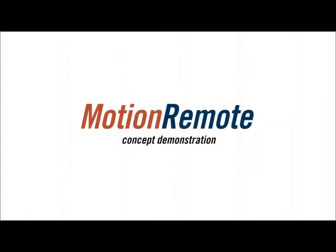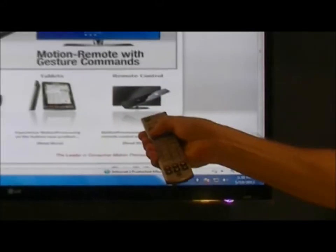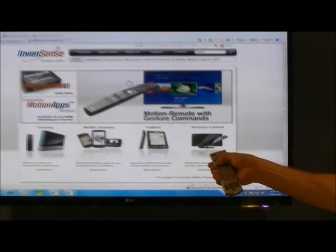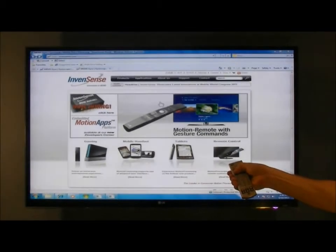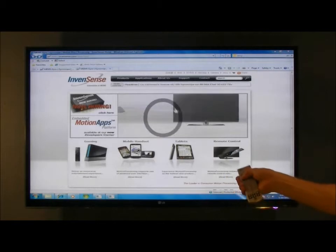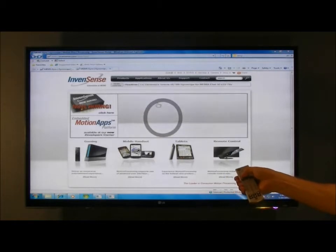What you are about to see in my hand is a traditional remote controller to showcase our motion processing solution, using only a couple of customary buttons. The first thing we will do is bring up the Windows Media Center. We have pre-programmed Glyph gestures to move between applications.